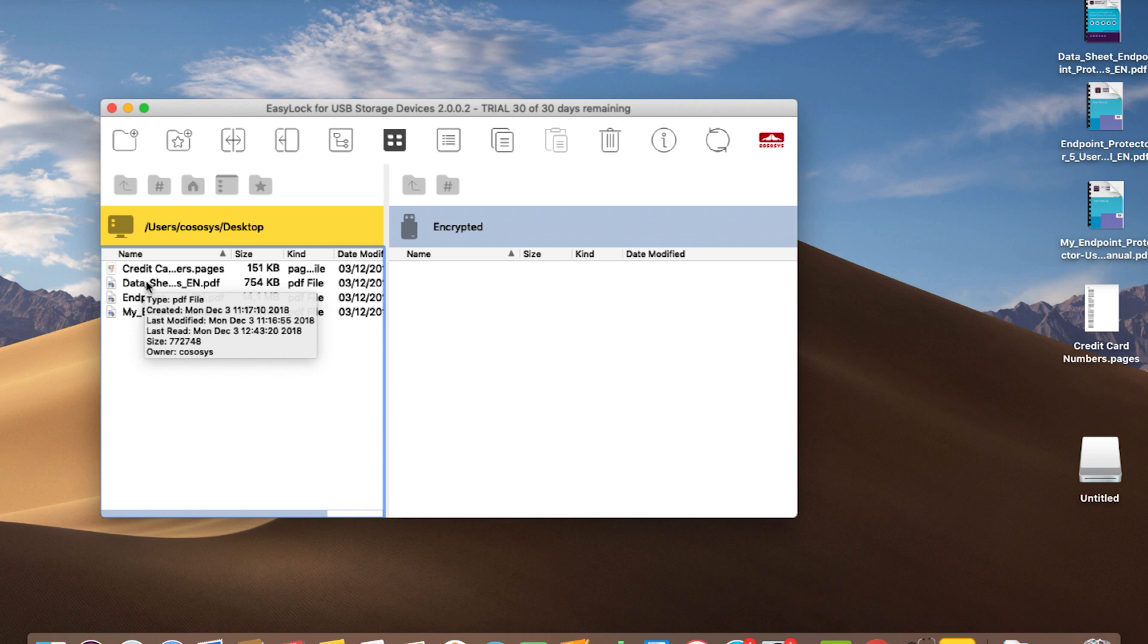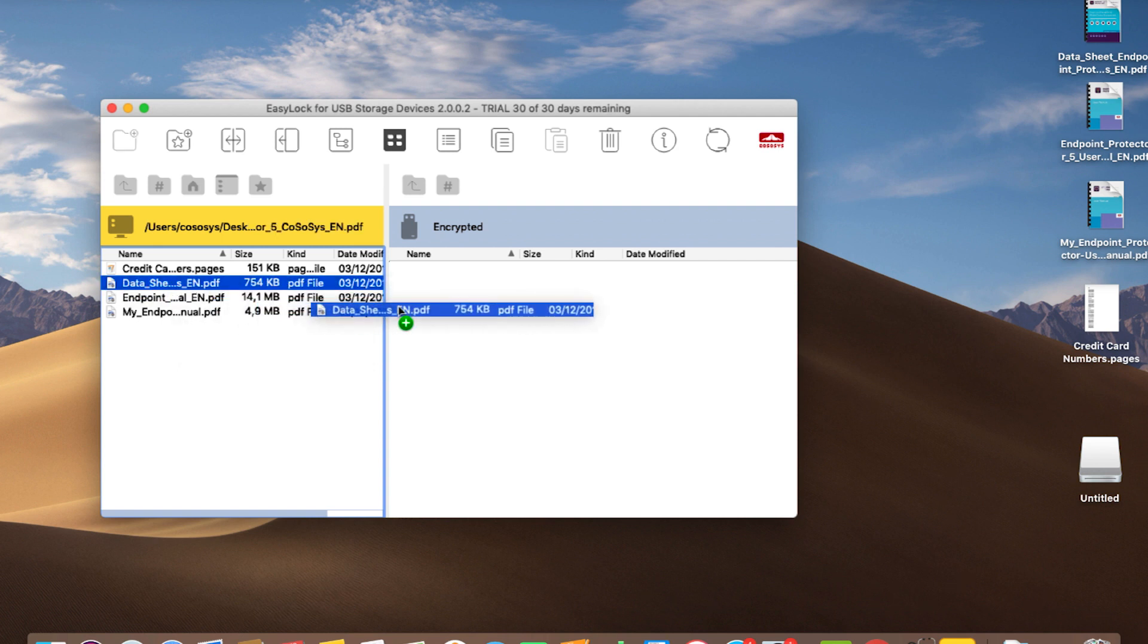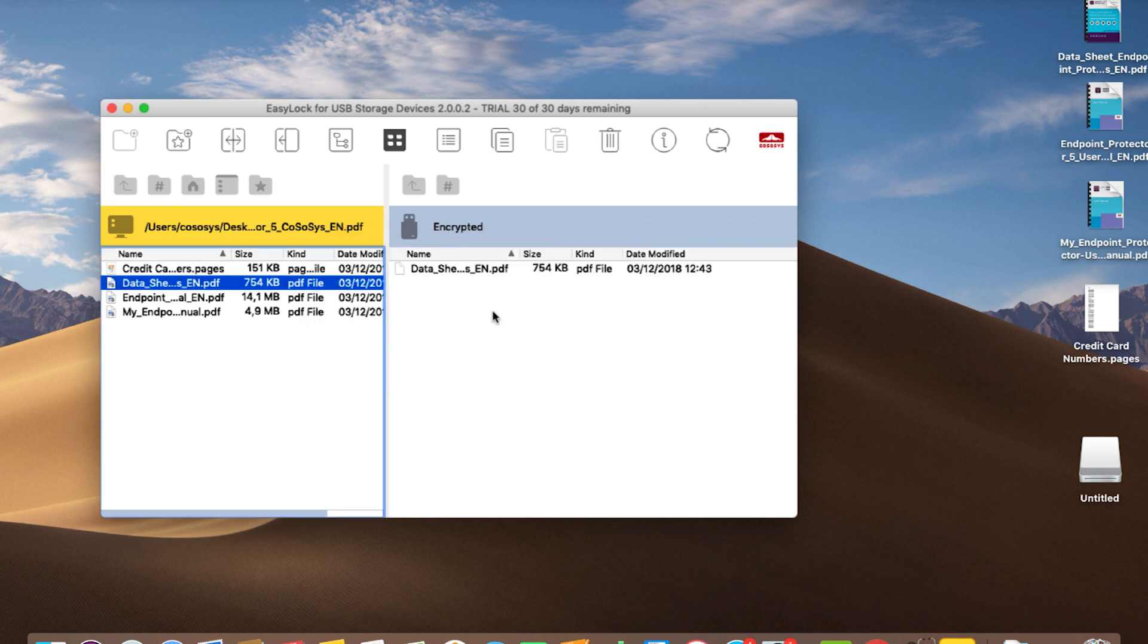After the EasyLock application has been successfully installed on the USB, the user can copy files from the computer inside the encrypted container of the device, this way making sure those files are safe and not accessed by any other person that might get hold of the USB drive without knowing the password.